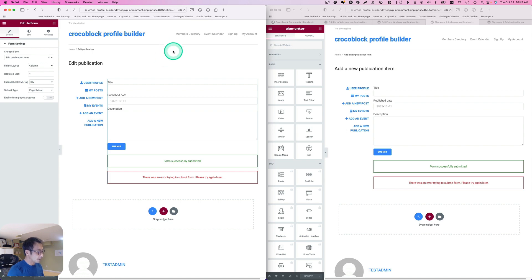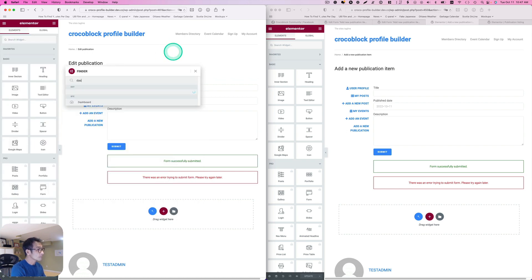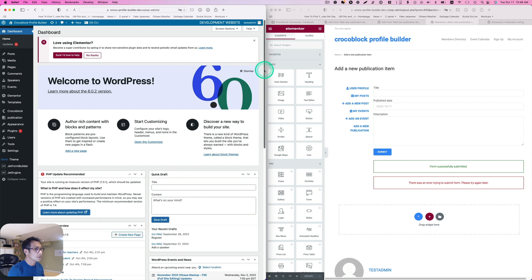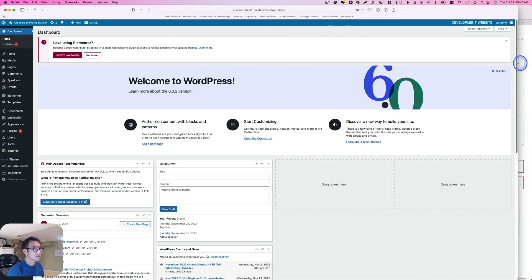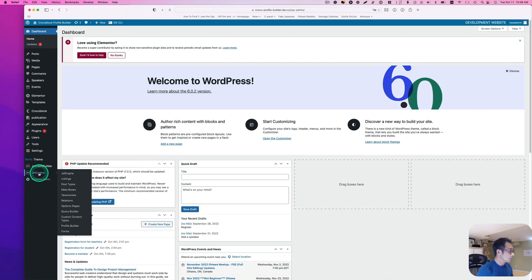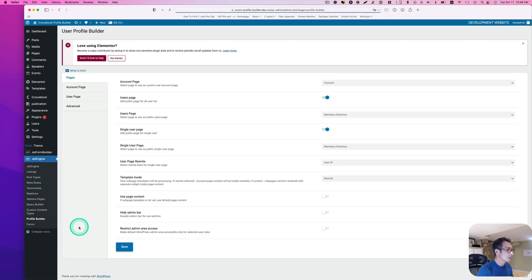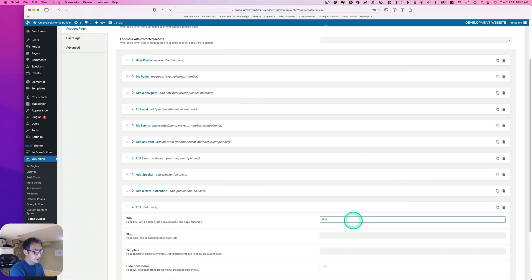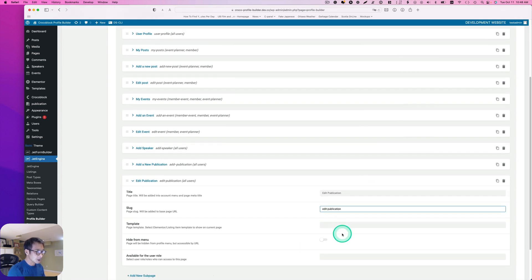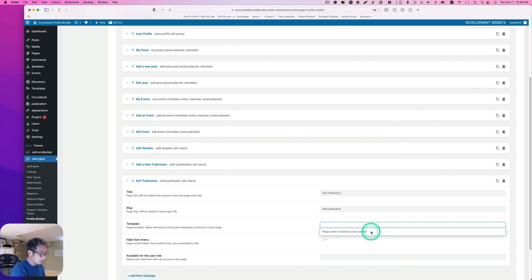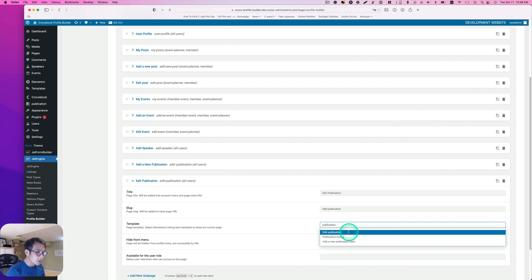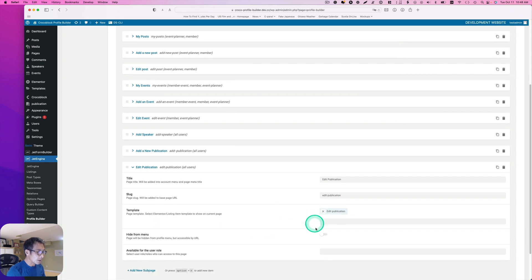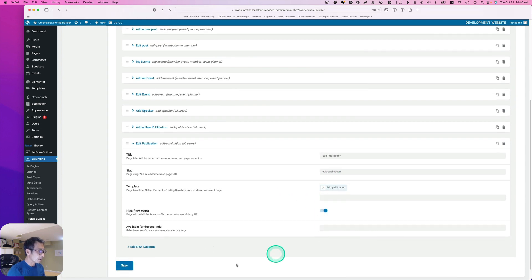Going back to the dashboard, then to Profile Builder. I'm going to add another subpage — let's say 'edit publication'. The template is going to be 'edit publication'. I'm going to hide it from the menu and hit save.